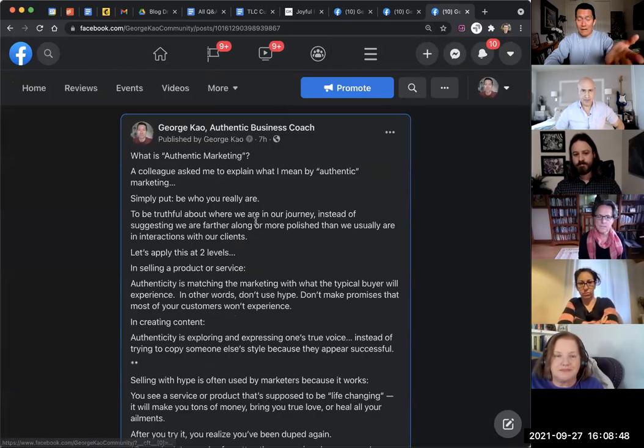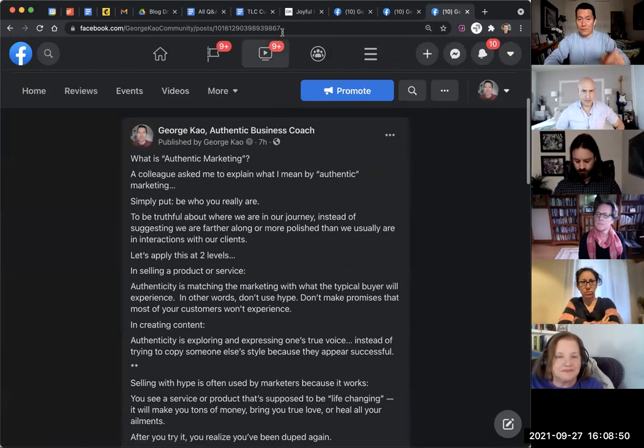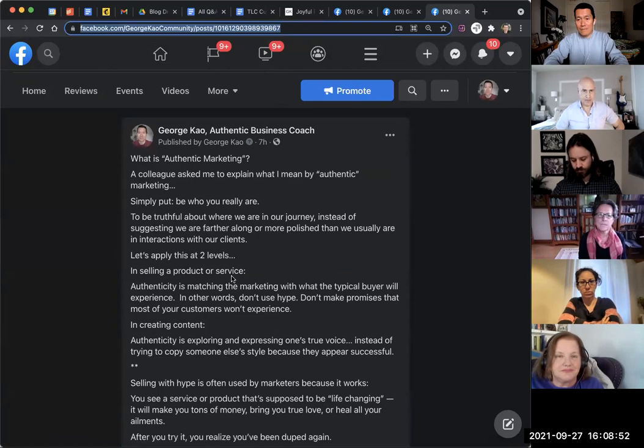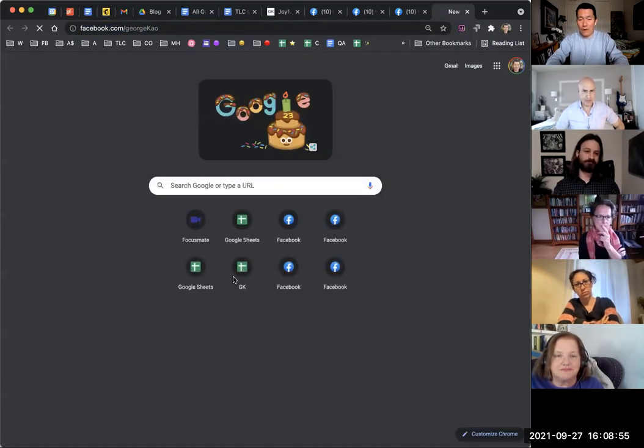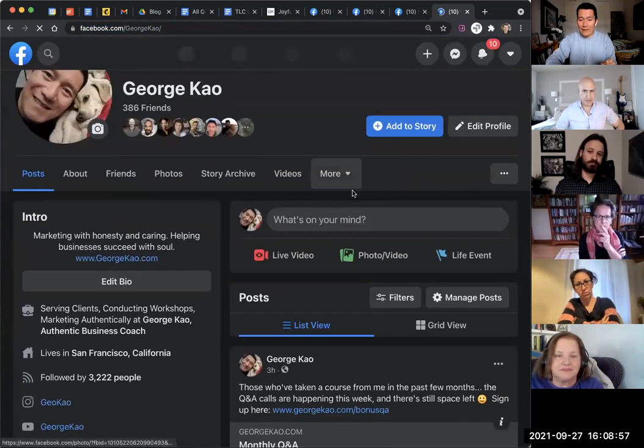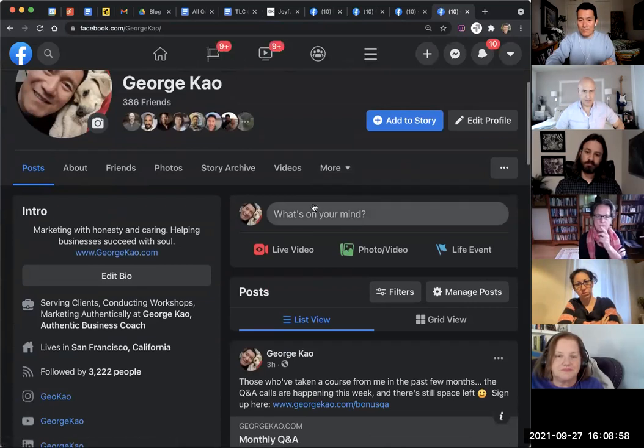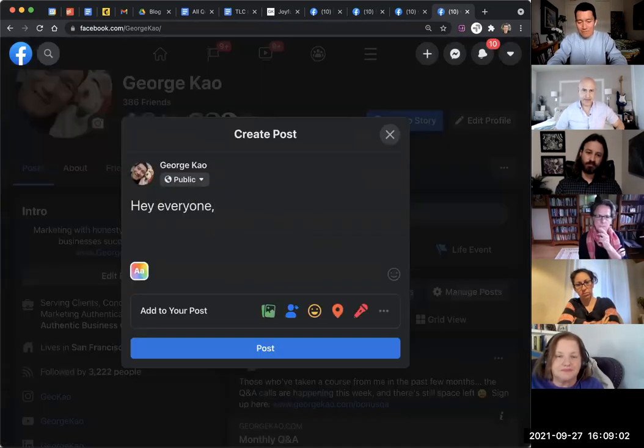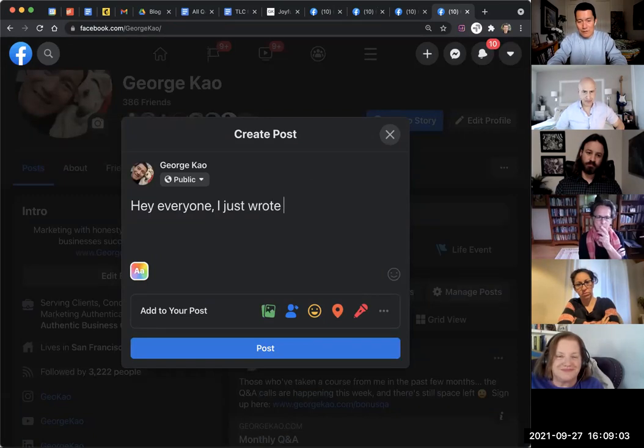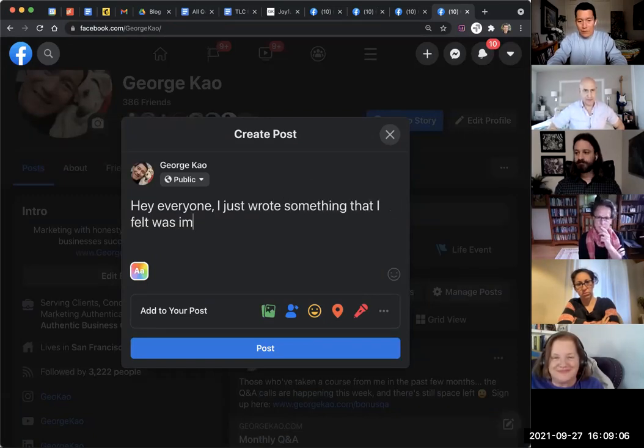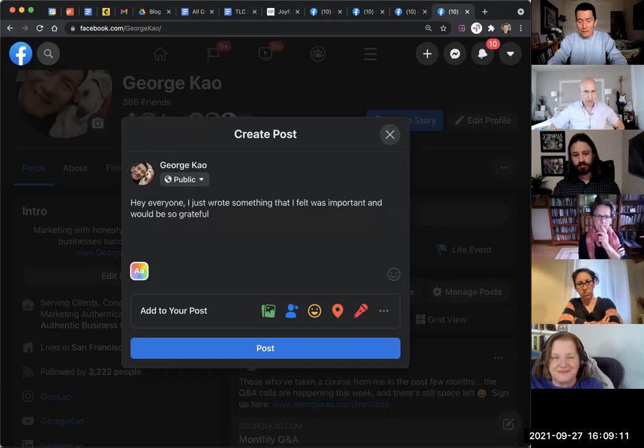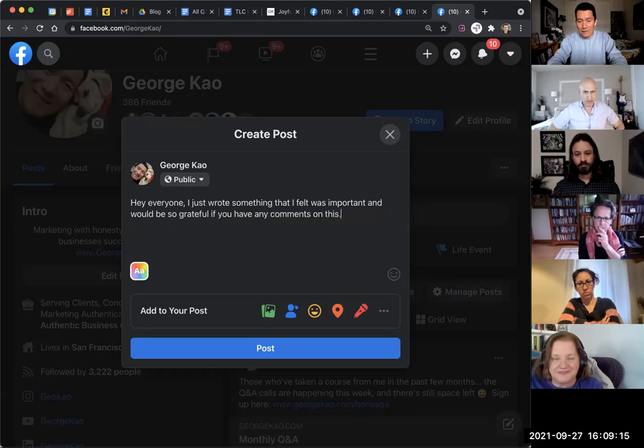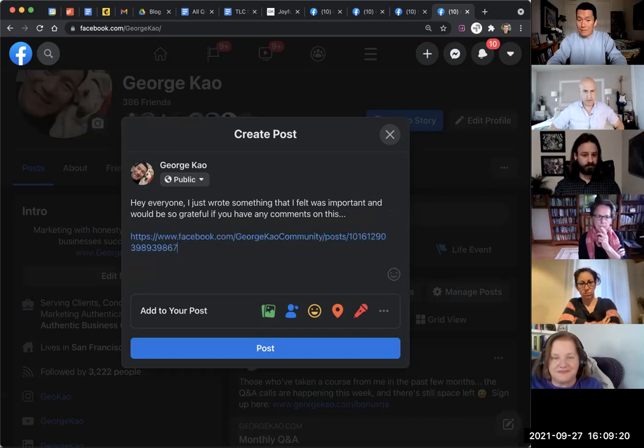So I'm going to click on the timestamp. And now I have the link that goes directly to this post. I take the link, and then I go over to my Facebook personal profile where my friends are. And then I put it where what's on your mind, and I'll say, Hey everyone, I just wrote something that I felt was important and would be so grateful if you have any comments on this. For example, I did that, and then I would go and paste in the link.